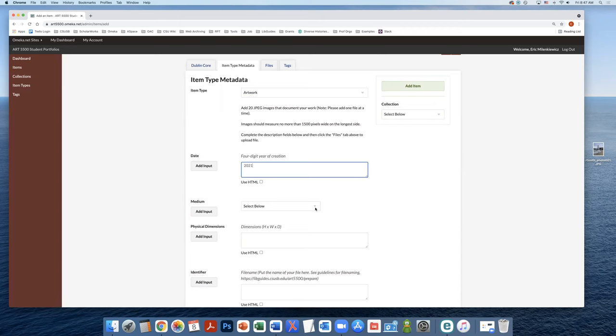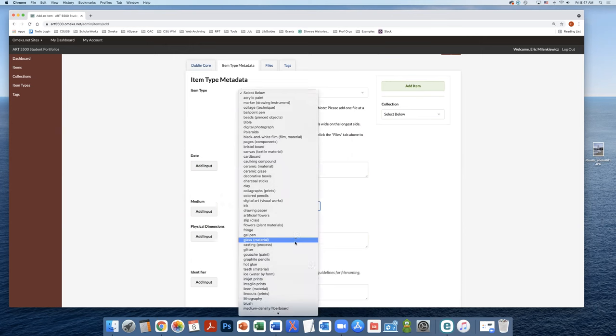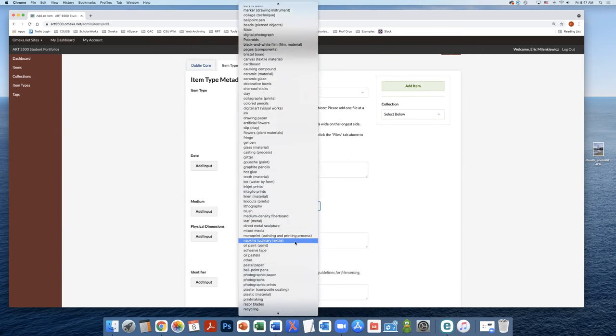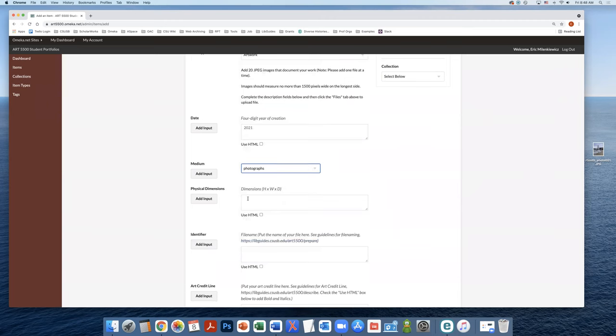From the dropdown list in medium, we're going to select what the medium is. So the medium here is photographs. For the physical dimensions, we're going to add those in as well. So this is five by seven.